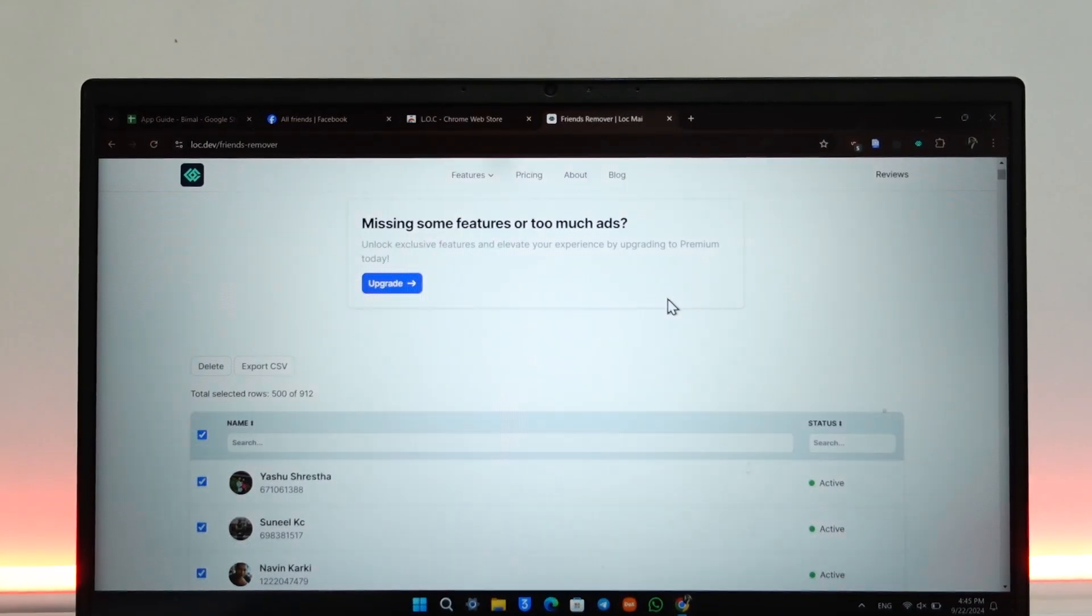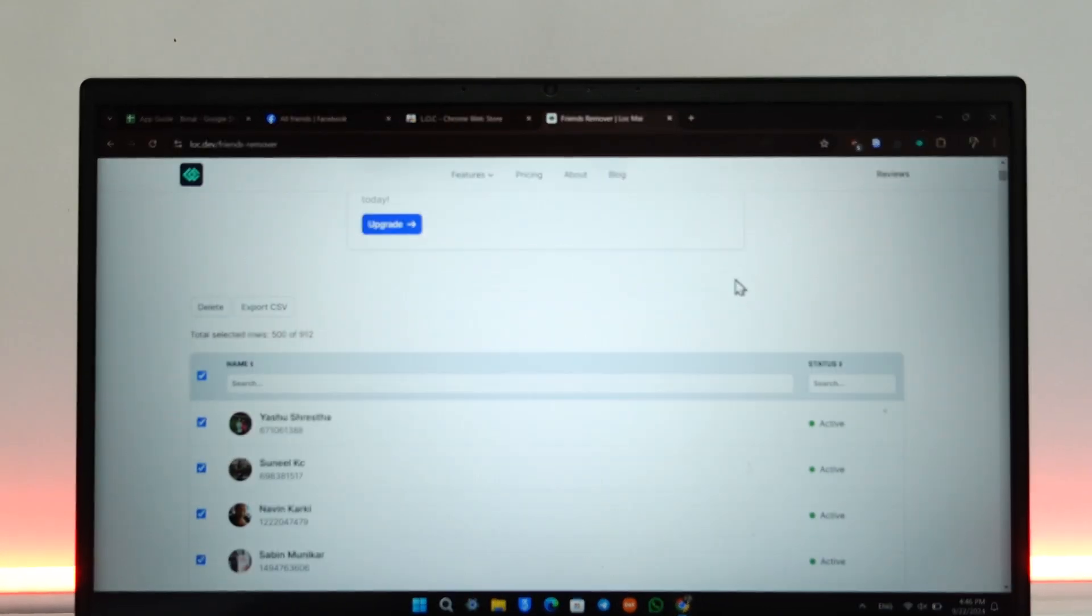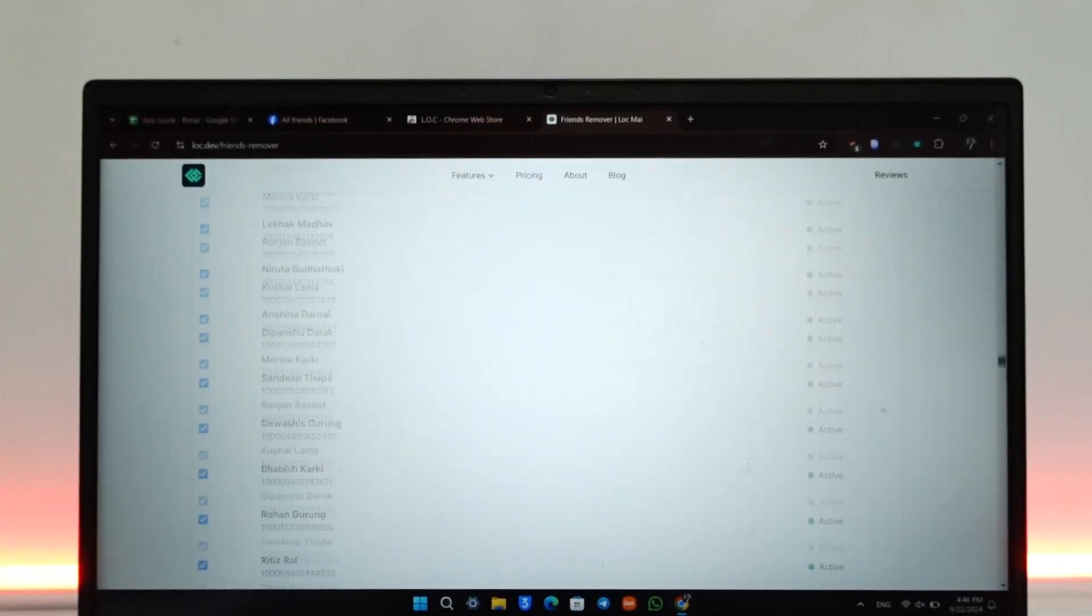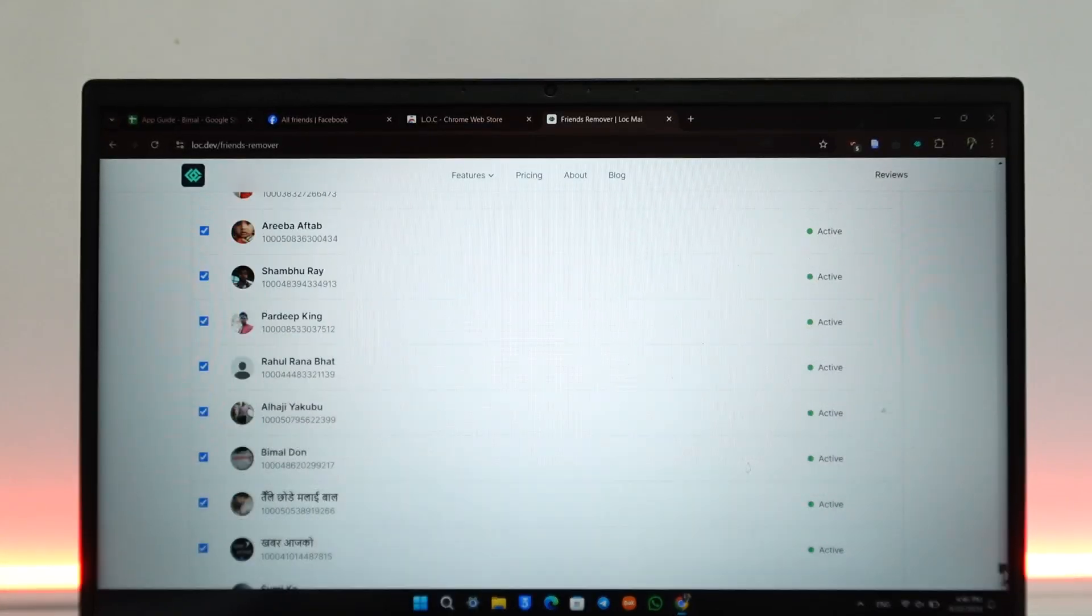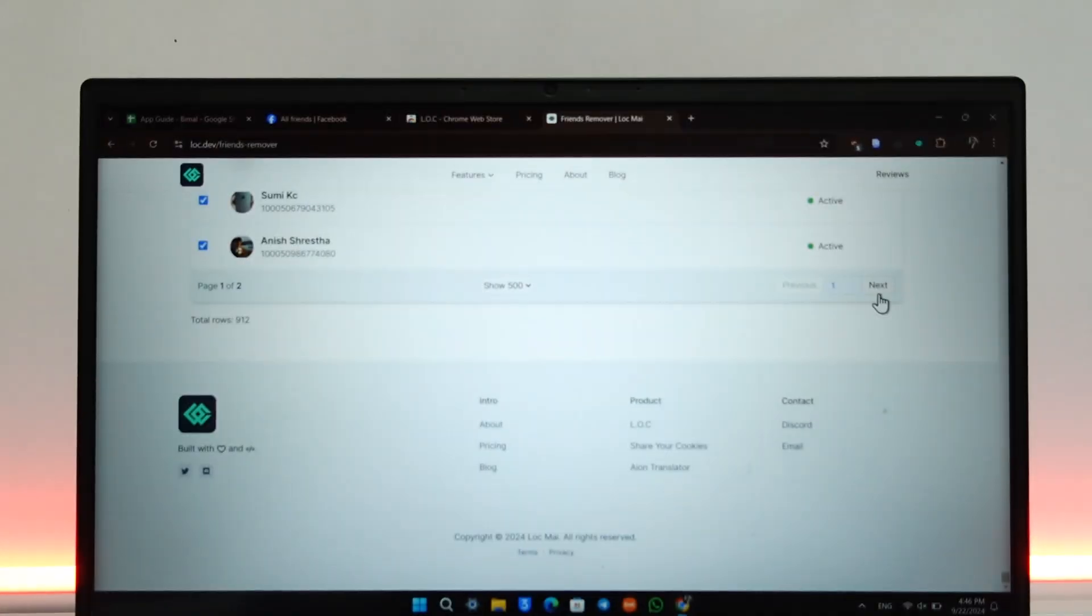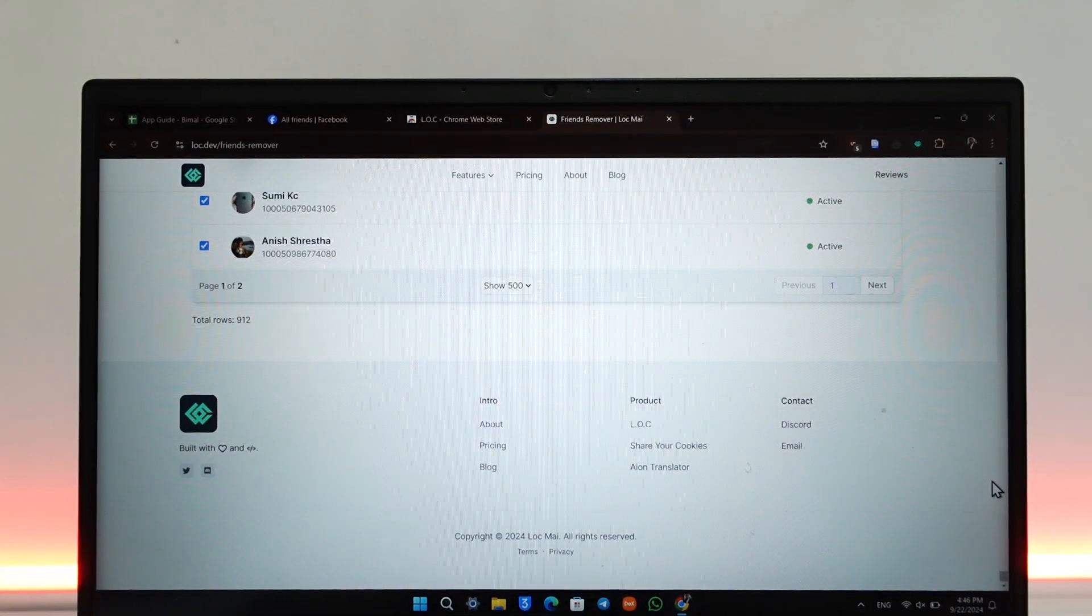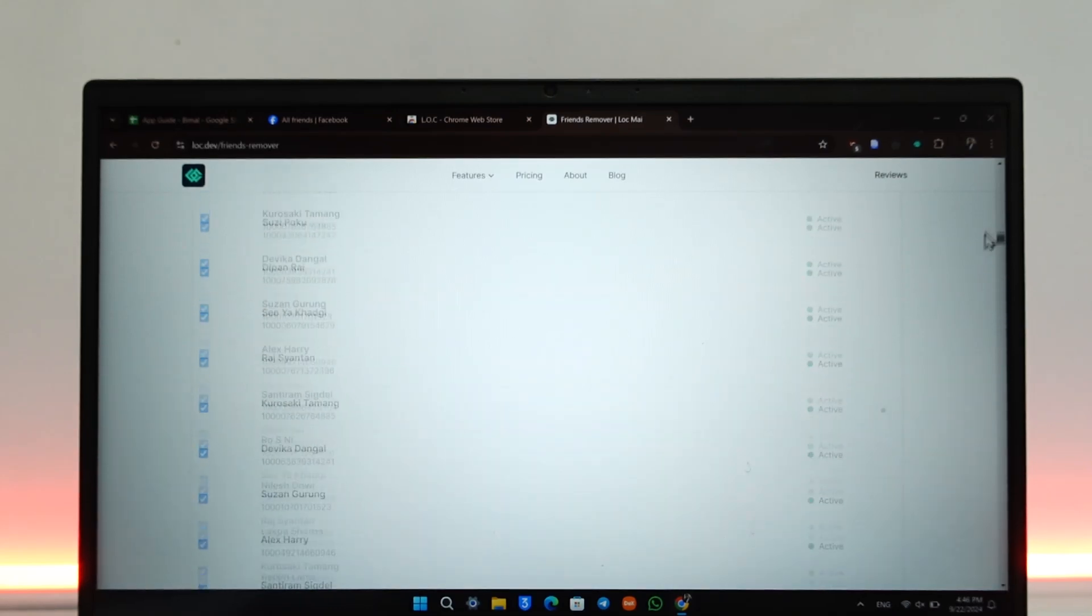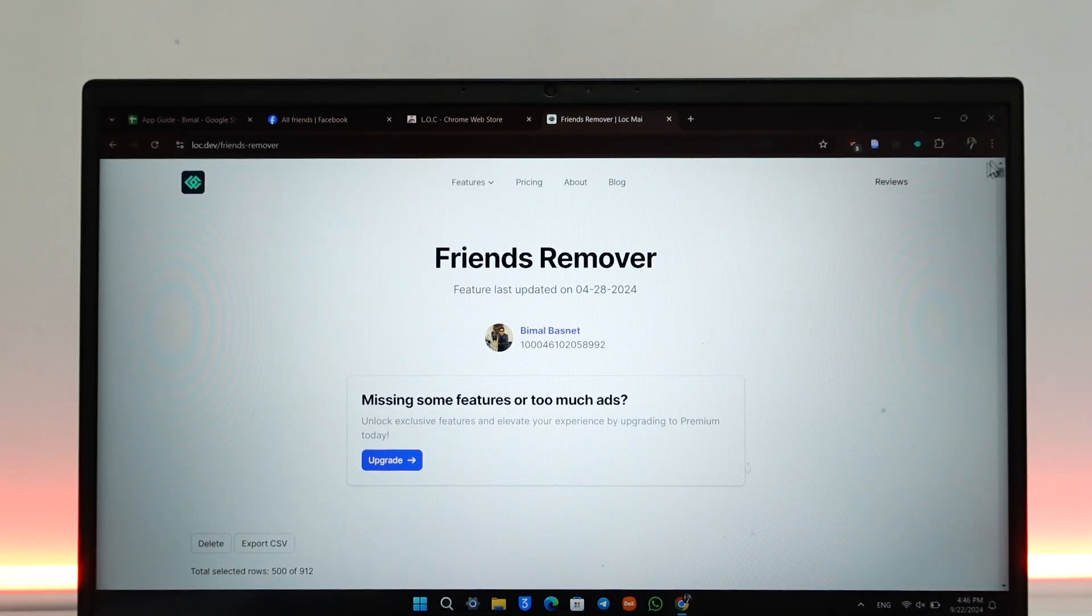You can repeat the process for the next 500 and the next 500. This way it will work 100%. If you feel that this extension is not safe for you after you use it and unfriend everyone, you can just change your password too.